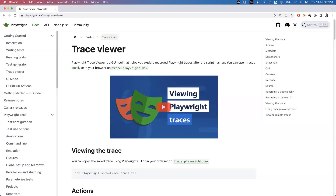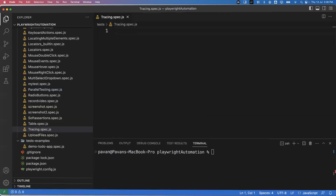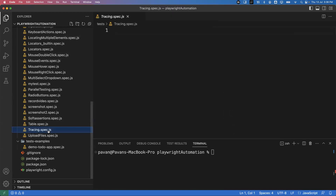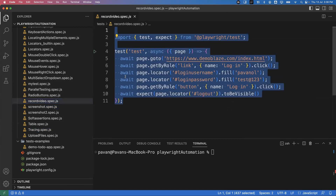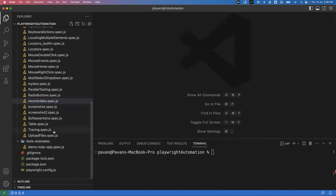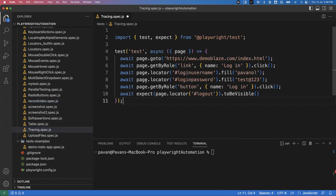We can automatically generate this trace viewer by specifying some simple configuration in the Playwright configuration file. Once the trace file is generated, we can extract that file and trace the issues. Let me show you practically how to use this. I'm opening my VS Code editor where I have an empty test tracing spec.js, and I'm copying a test from a previous file - a simple login test.